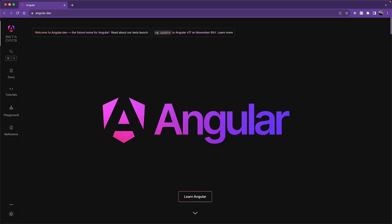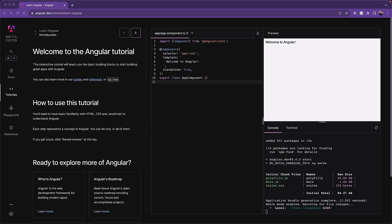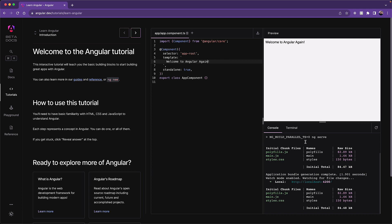It's basically a new documentation site called Angular.dev with a new logo. A shining feature of this new site is the ability to play around with Angular projects in the Tutorials section as well as within the Playground. Now this is not something that you couldn't do before because after all, Code Sandbox has existed for a while, but it's nice that all of this is contained within the main documentation site.